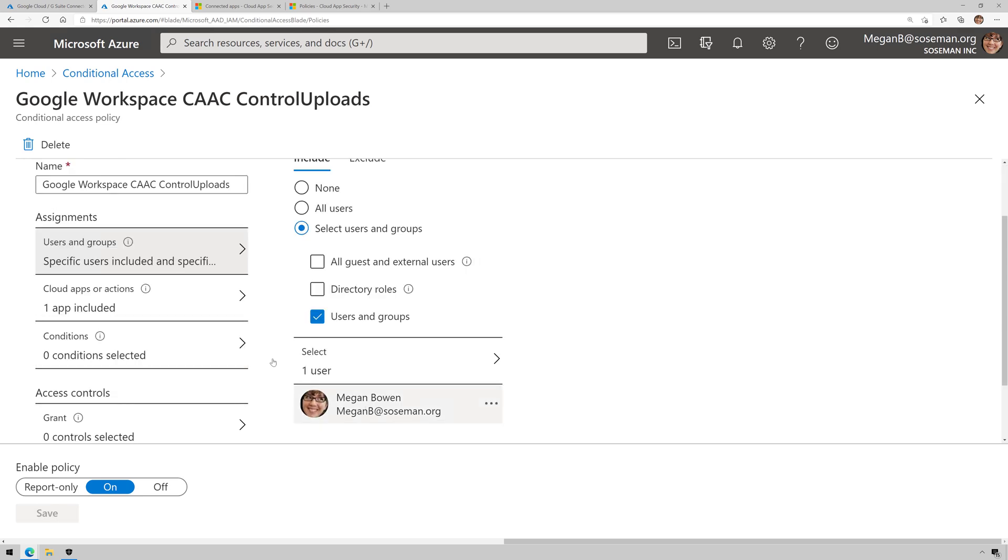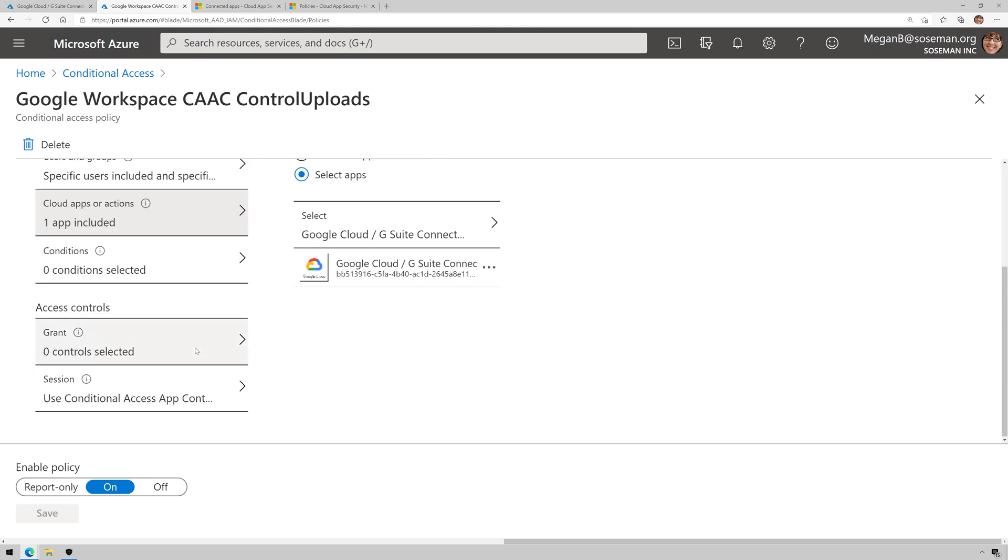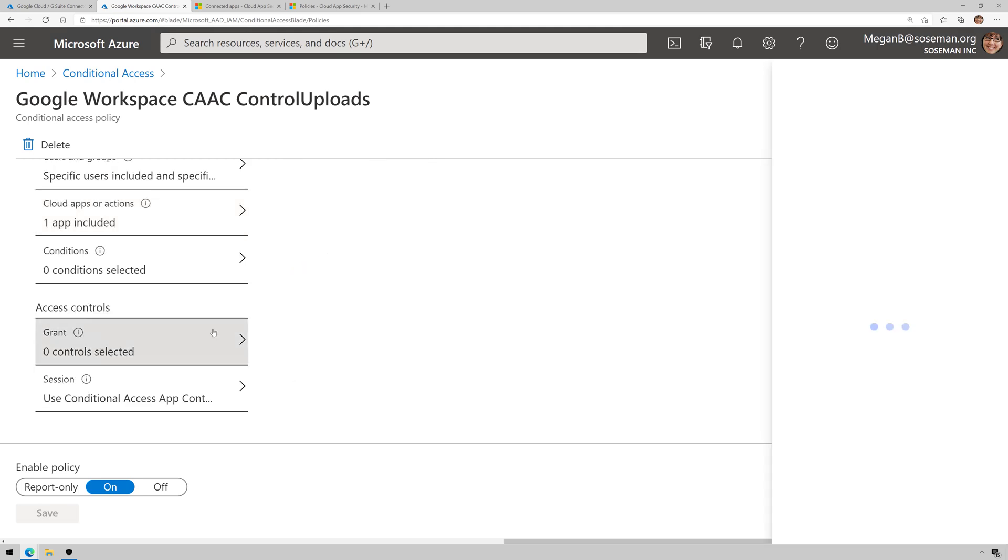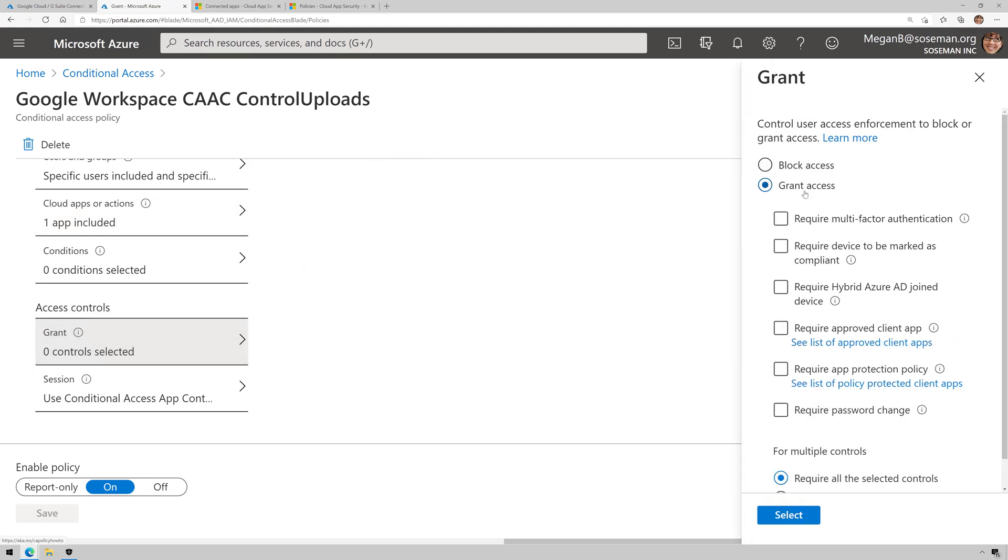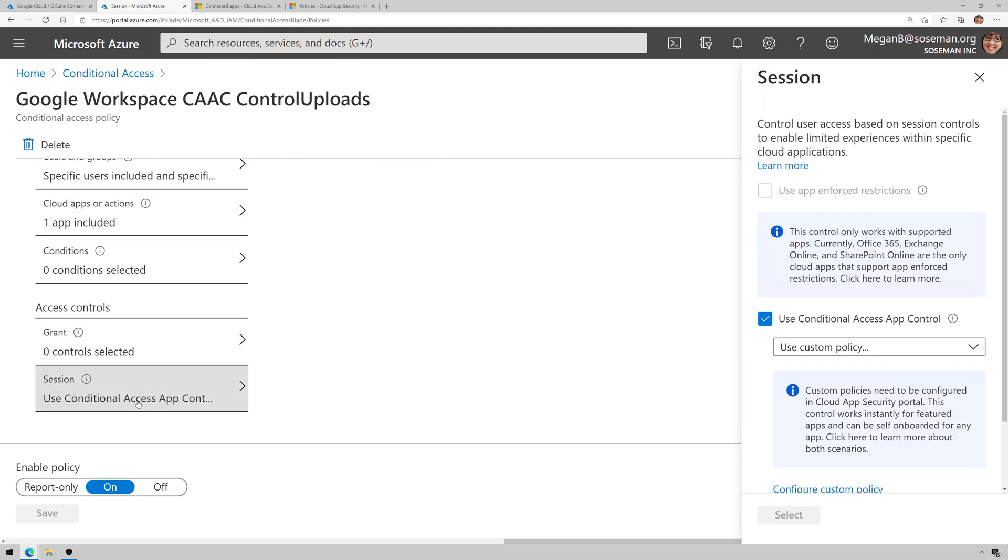I have it scoped to a single user, scoped to that enterprise app with no condition set. It's going to grant access, and then the session section here is going to use a custom policy. That's key. I'm going to turn it on.